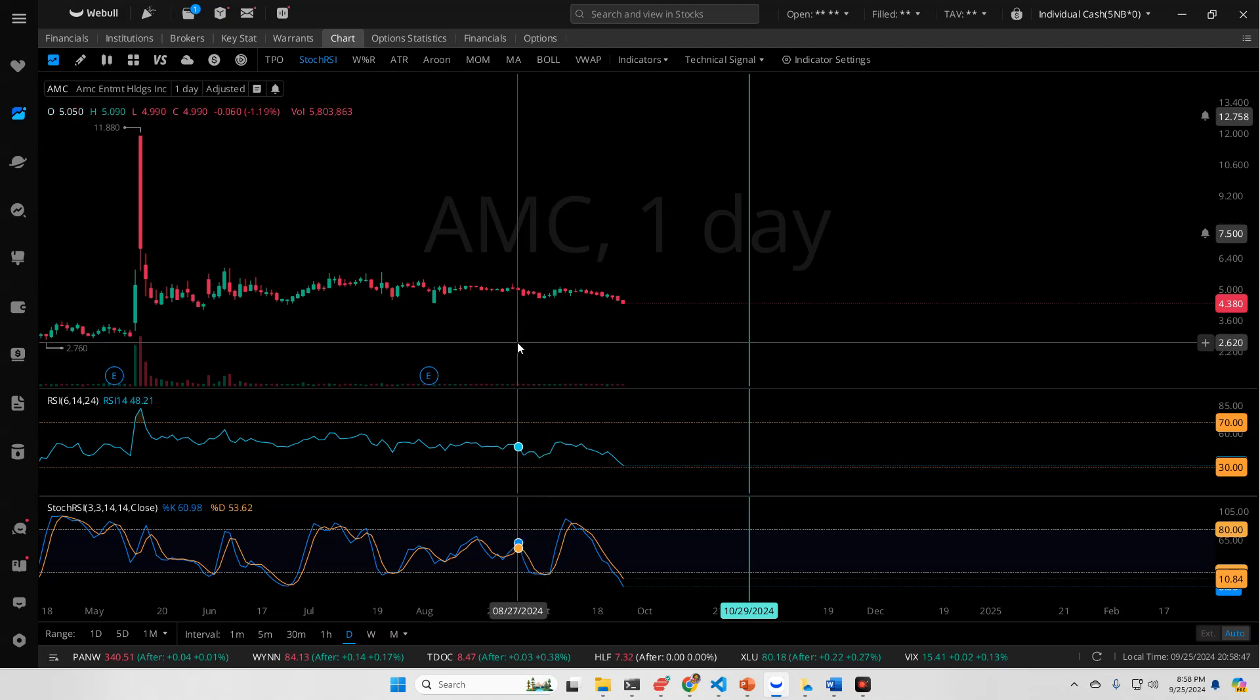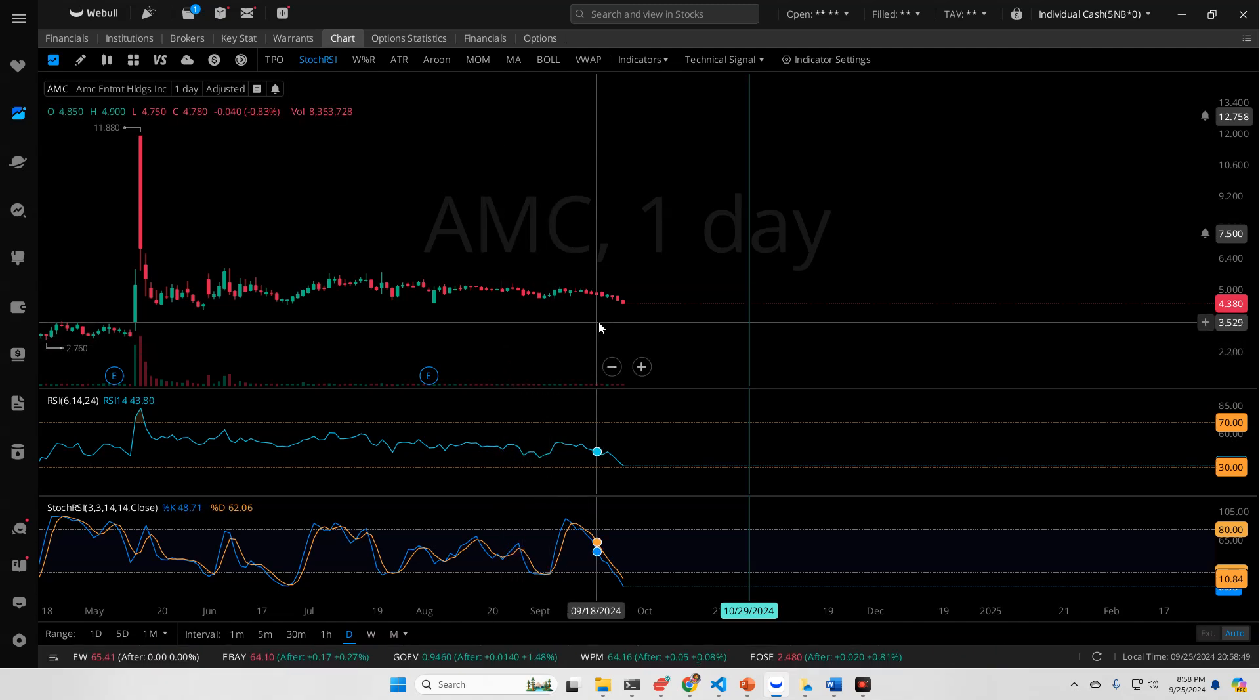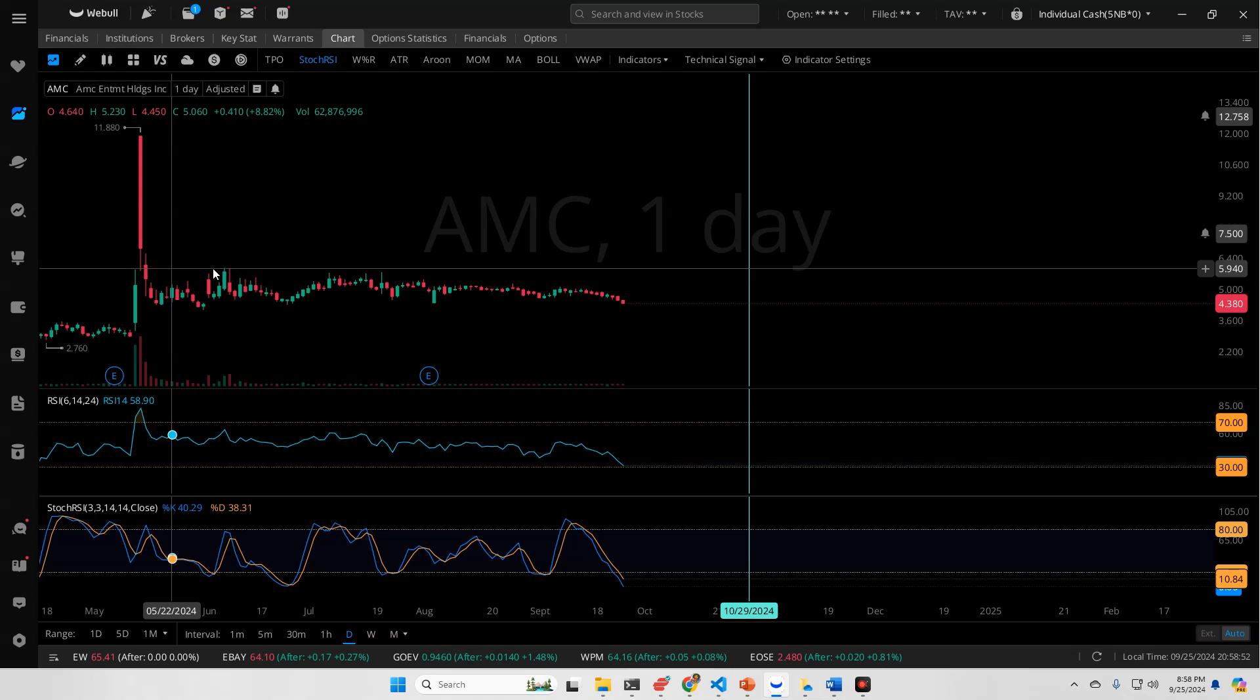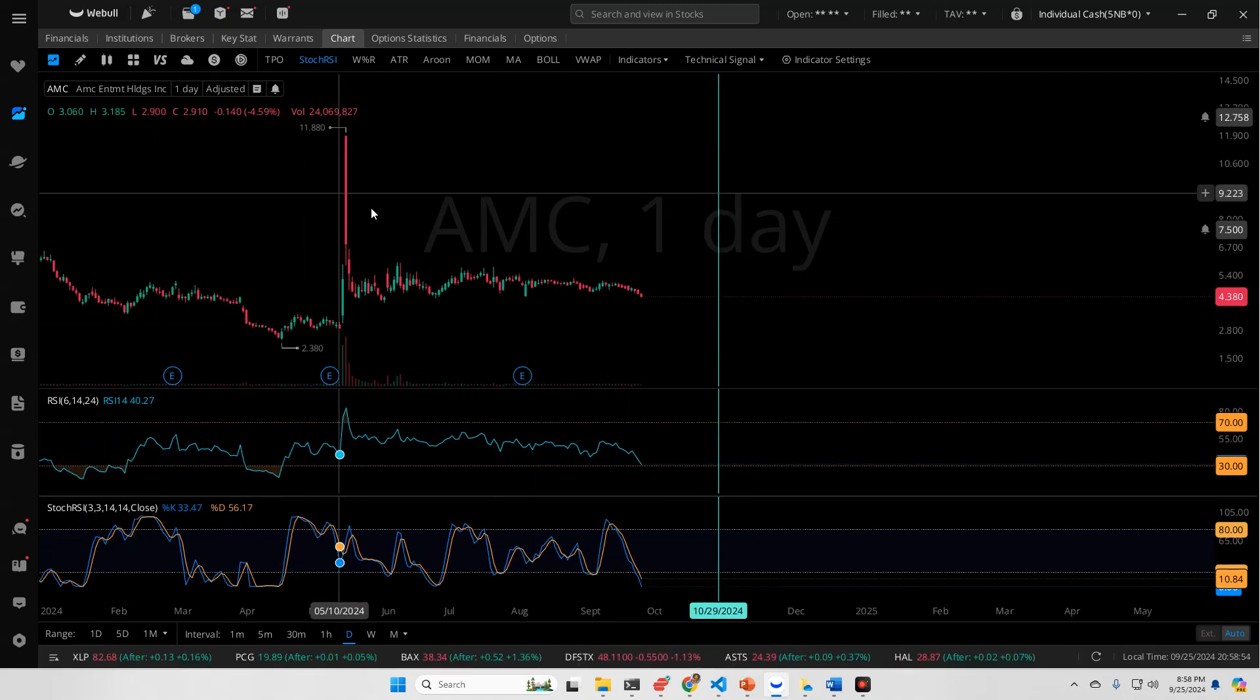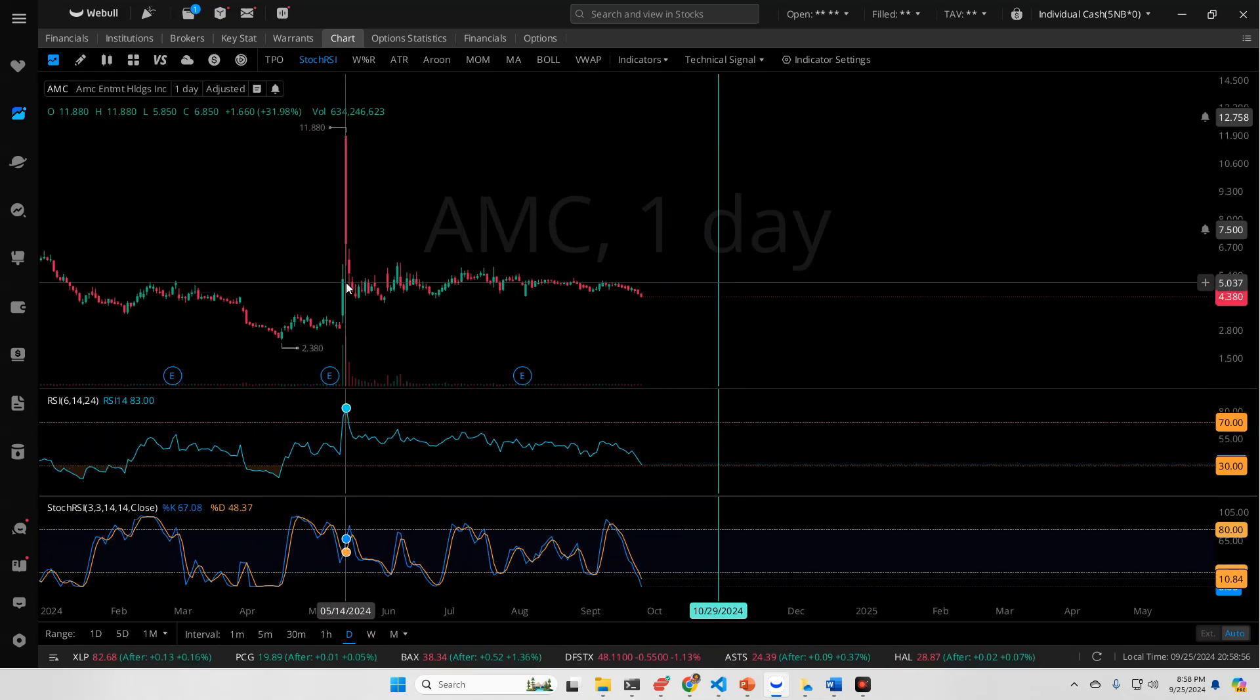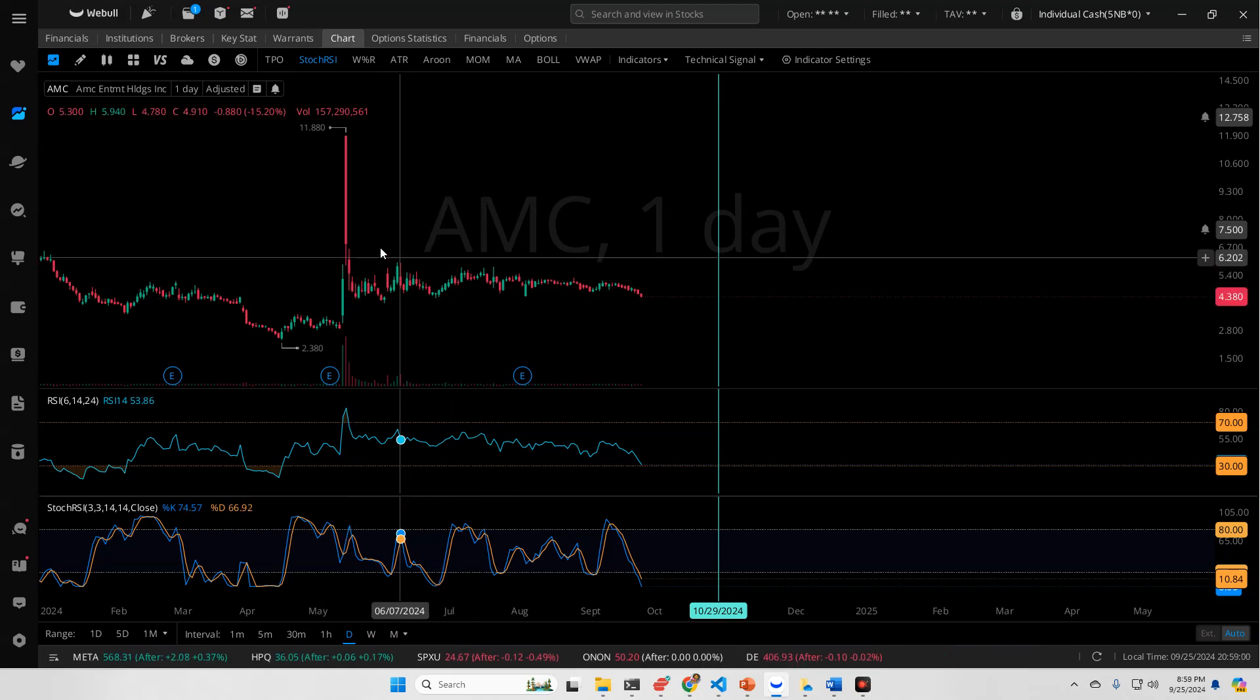What's going on, everyone? Today we have some stuff to talk about with AMC. Obviously we had a red day, but in the grand scheme of things, we've been trading relatively flat for quite some time since May of this year, essentially,